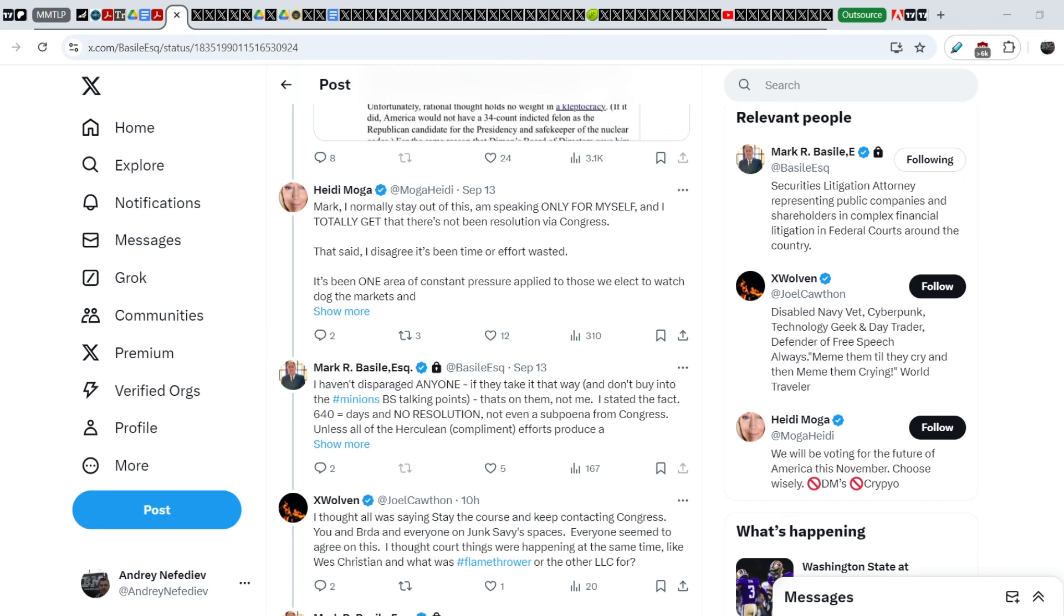First of all, I will explain the position of Mark Basile. His position is not so pleasant for the majority of MMTLP community members because he thinks that the only path to the resolution that we still have on the table is through litigations.